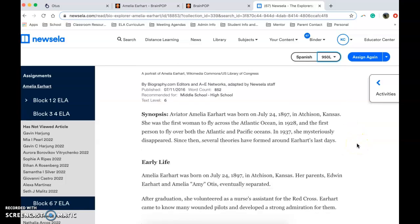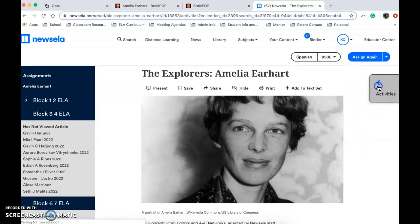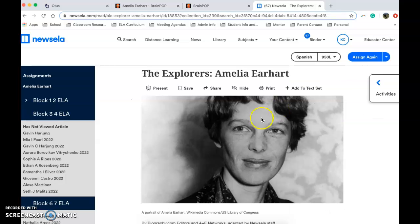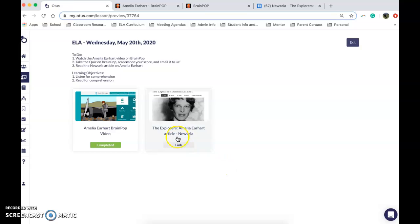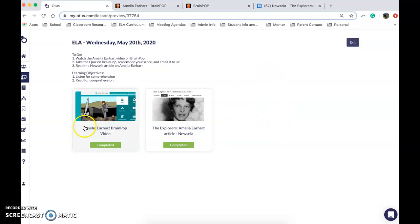Once you are done reading, you need to take the quiz. You can send us a screenshot of that as well in that same email. So those are your two activities for today — the BrainPop video and quiz, and the NewsELA article and quiz.